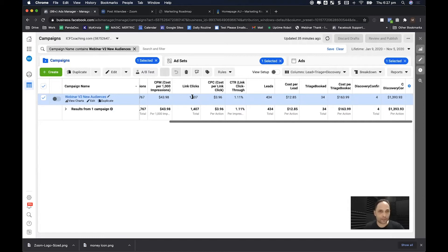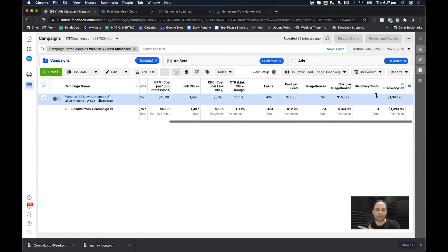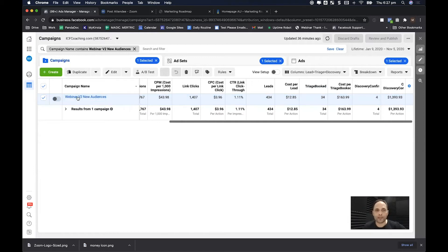We got 1,407 clicks. Looking at triage calls booked — that's anyone who clicked the ad and then booked a triage call after the webinar, which we record in Facebook — 34 people. Then discovery calls booked, which is the longer version where he actually sells to them from clicking the ad. These stats are pretty good.